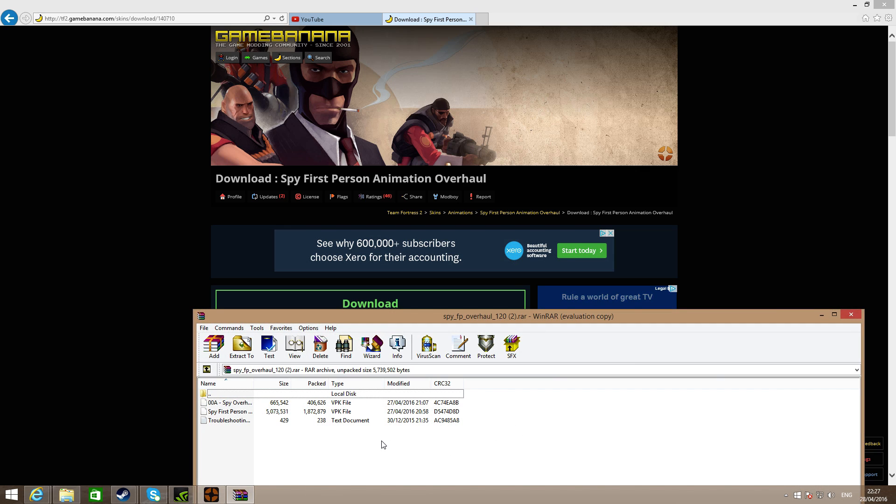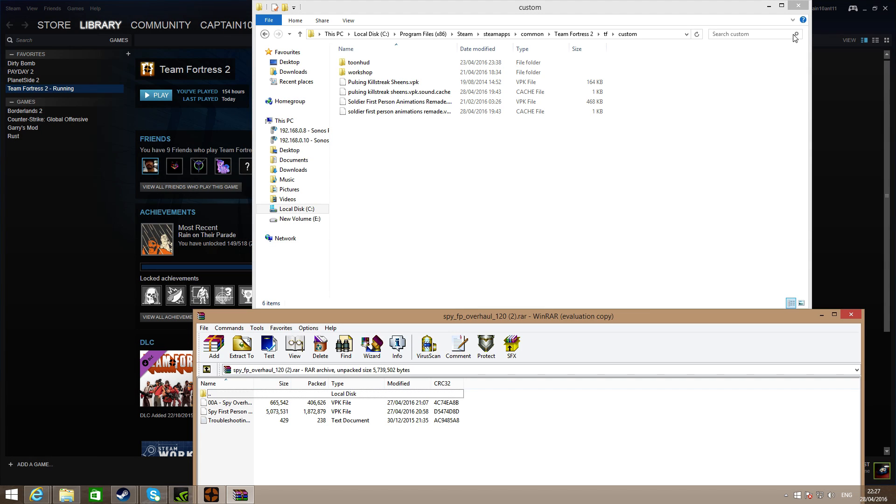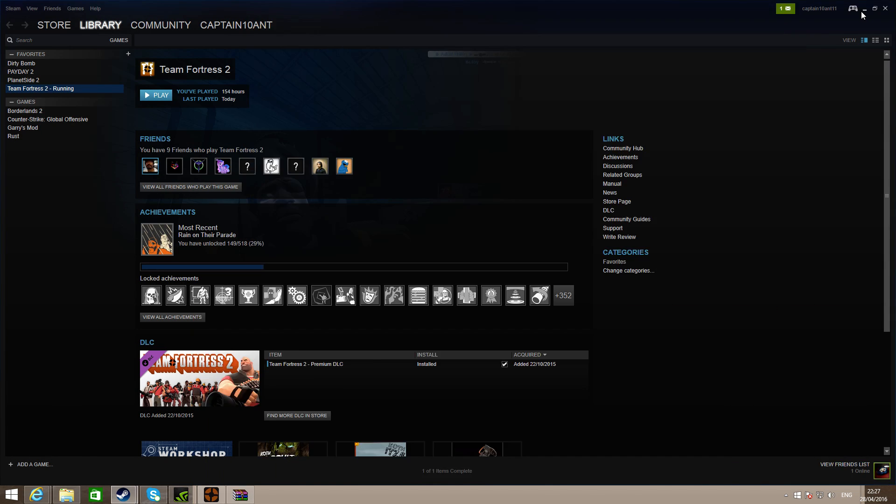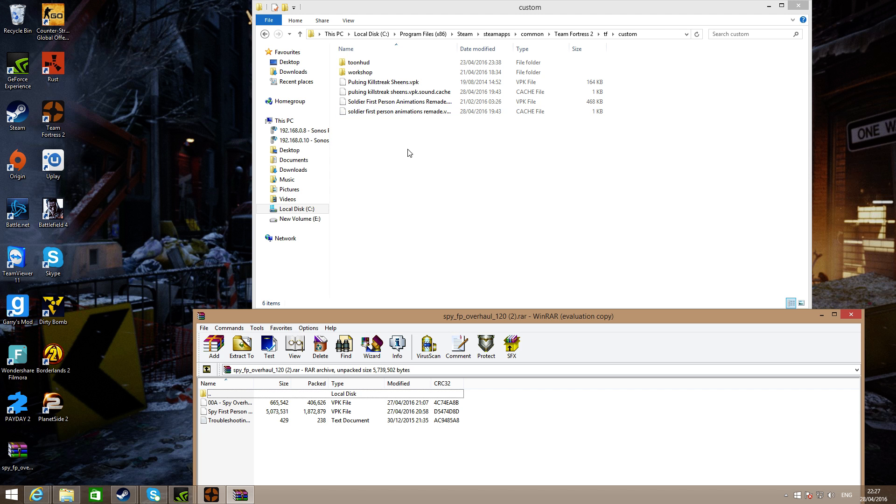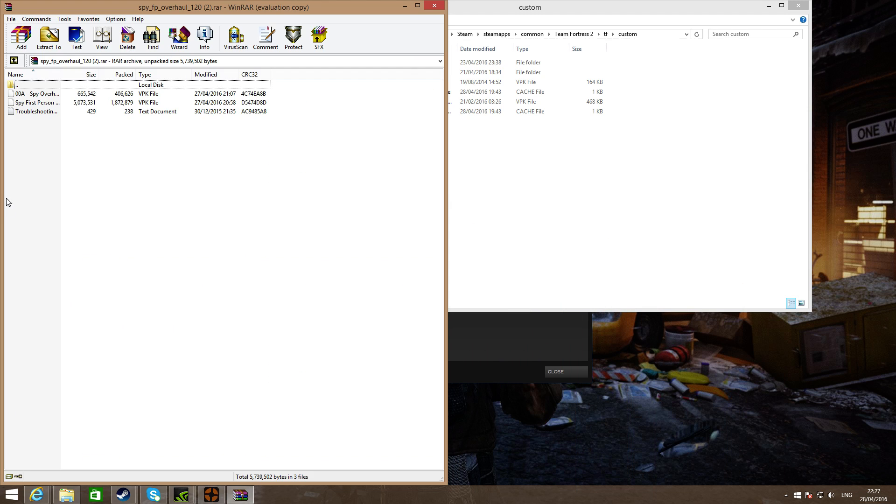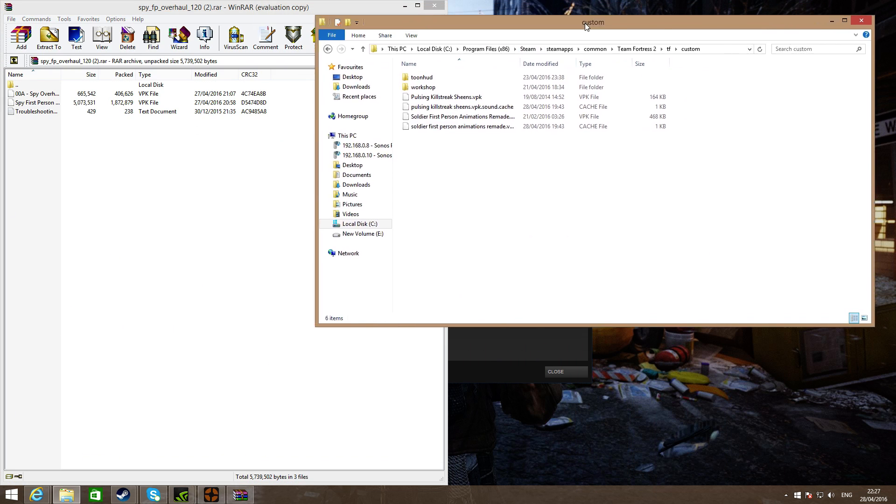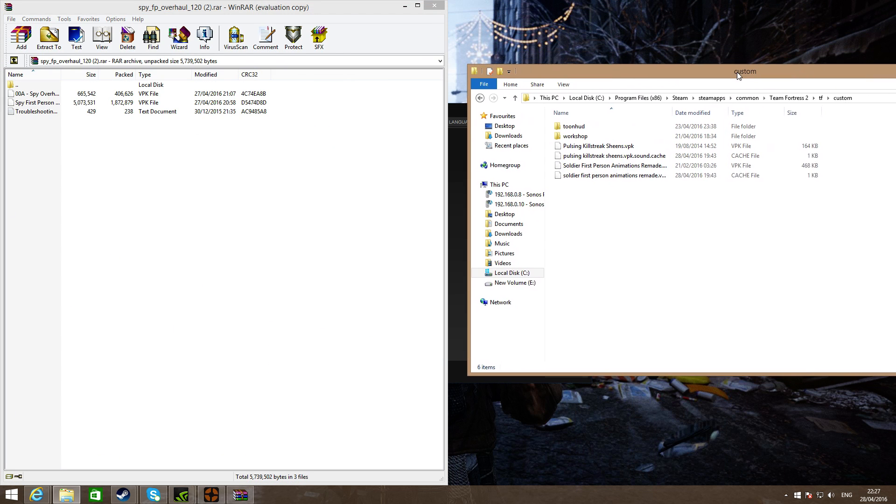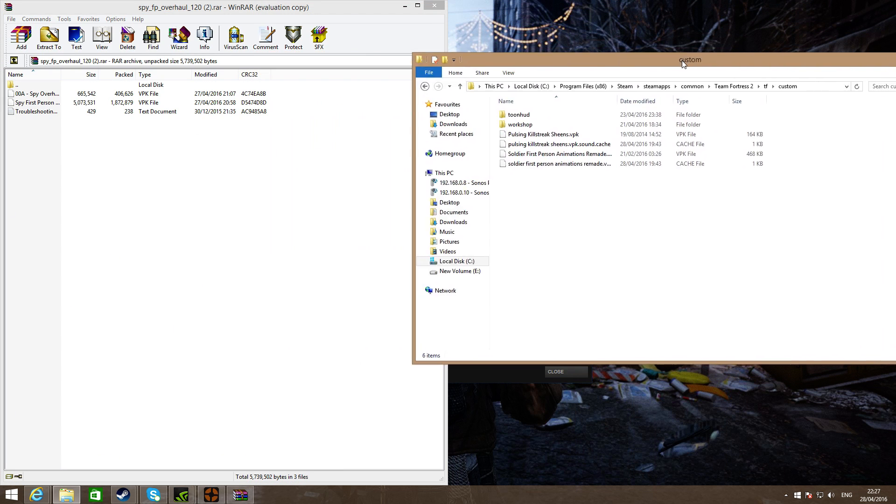Once you are here, what you need to do is minimize everything except your WinRAR. You need WinRAR to do this guys, sorry about that I forgot to mention that, you do need WinRAR.